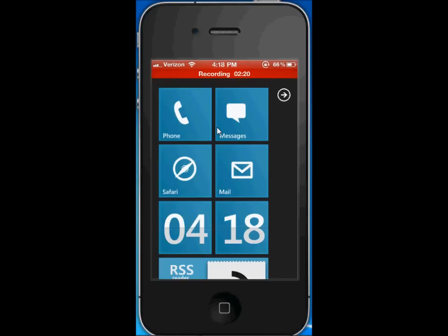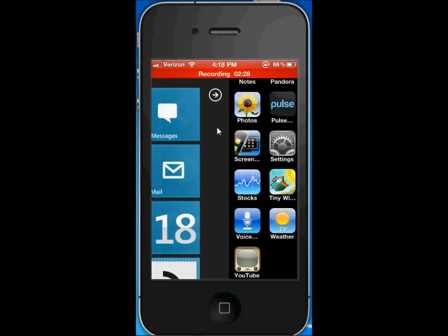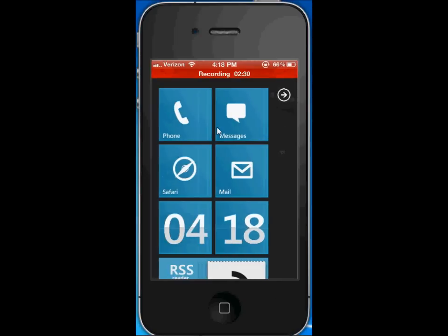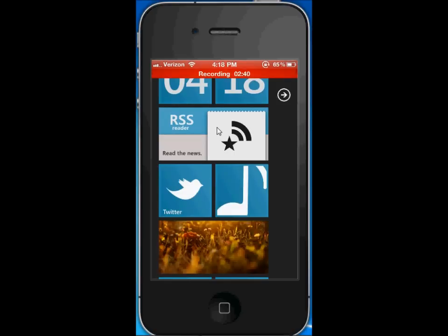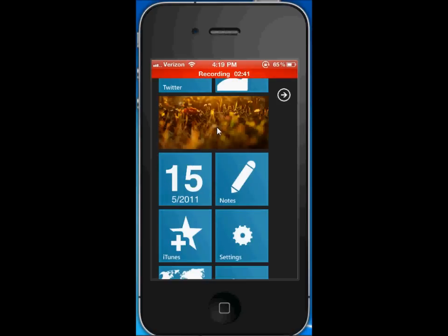Everything else is pretty much Windows-like. The downside is you can't customize these tiles or icons, and they aren't really live tiles like in Windows Phone 7. This is a Windows Phone 7 inspired theme — that's what the developer calls it. It's not really a Windows Phone 7 theme. That's about it; nothing else is themed, just the springboard.